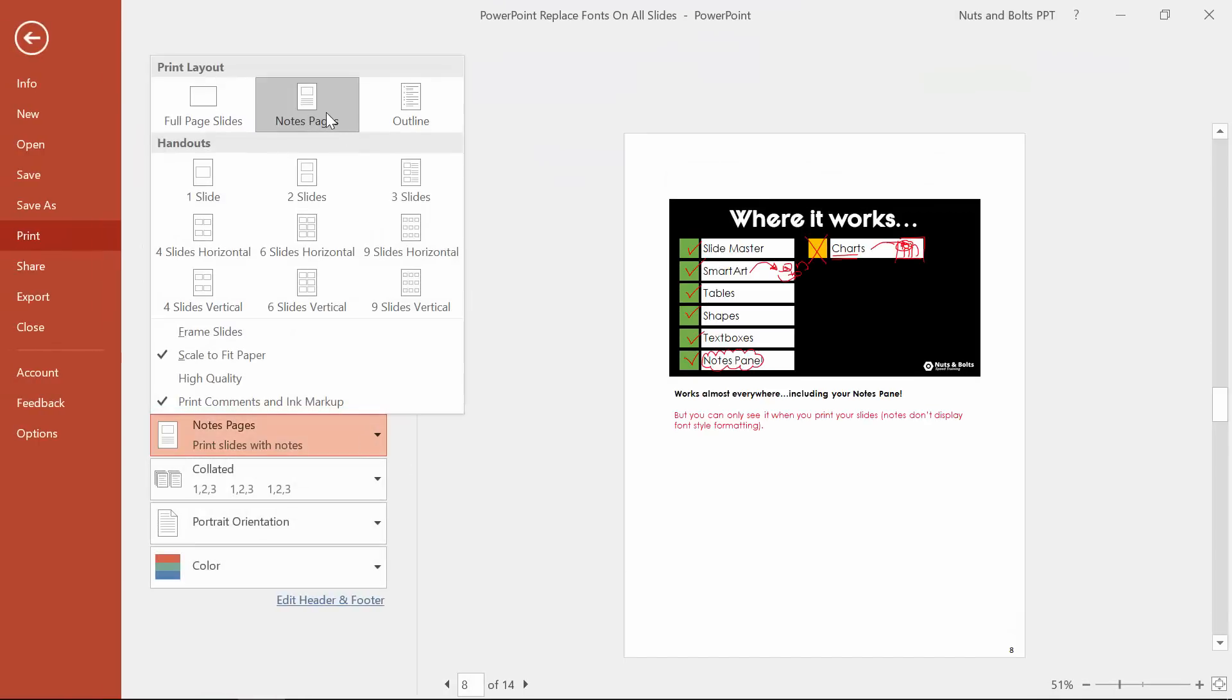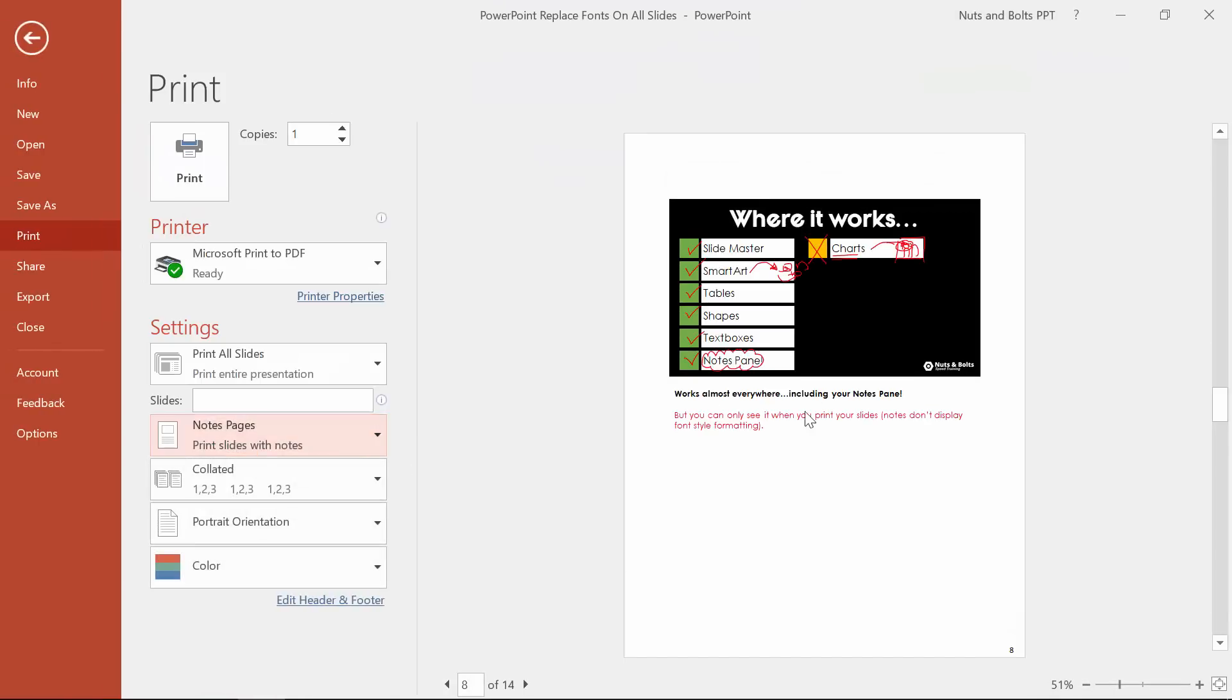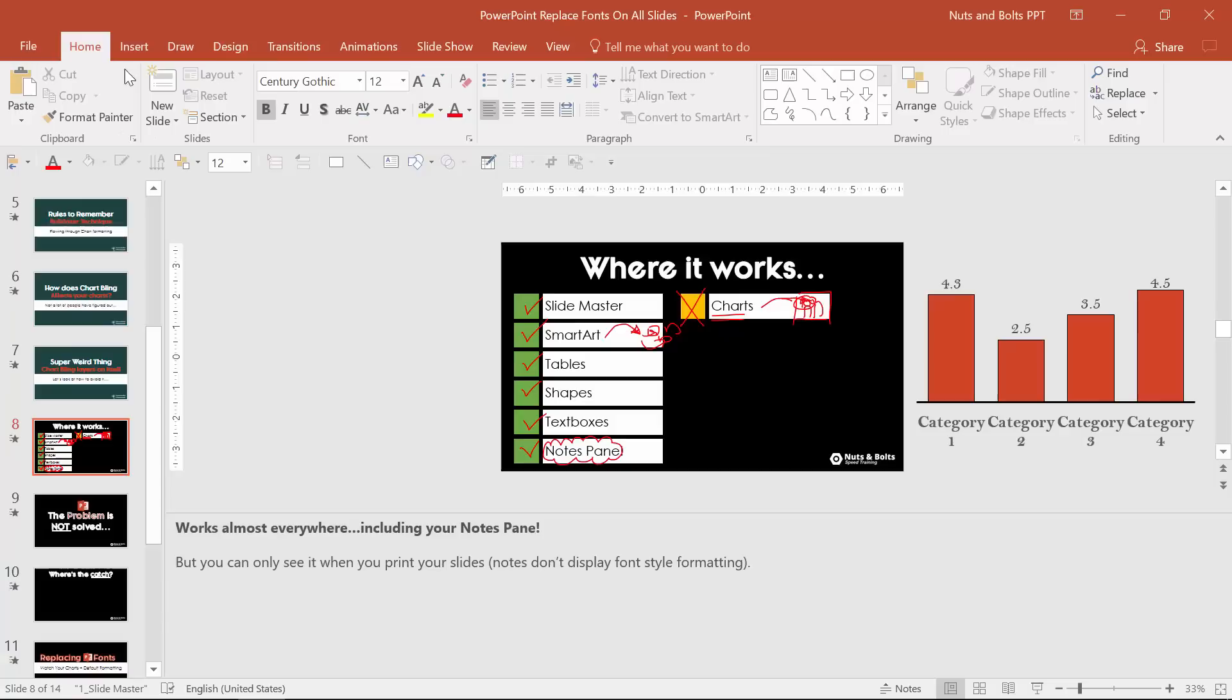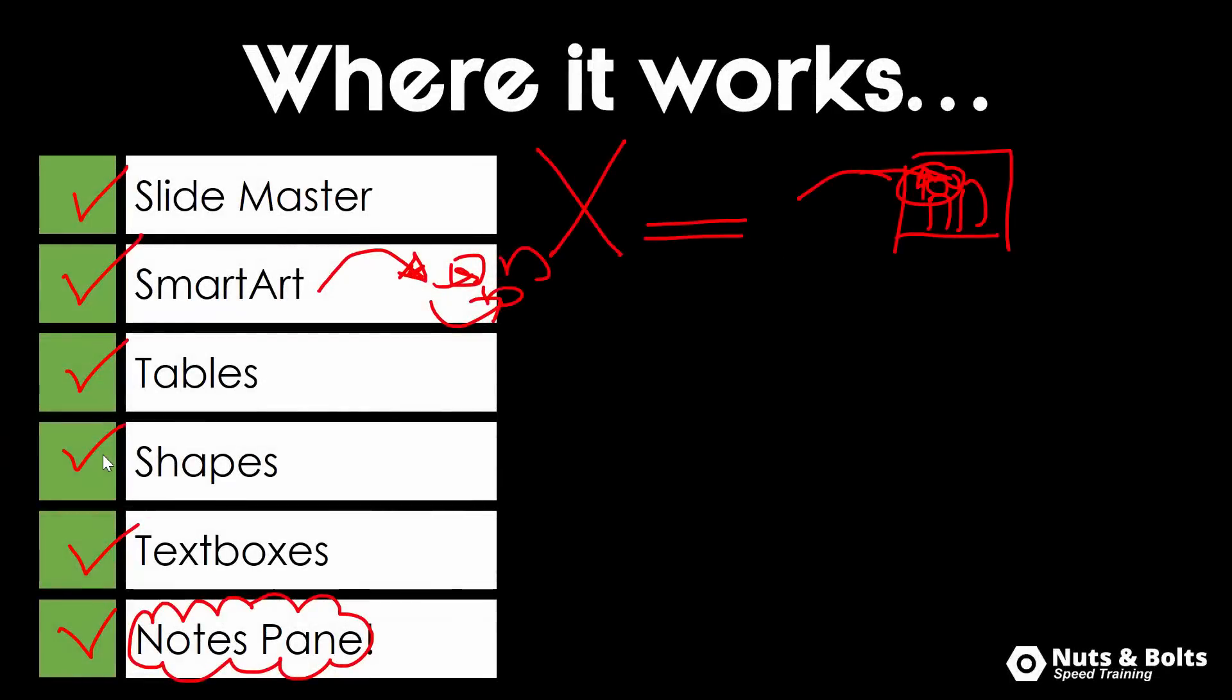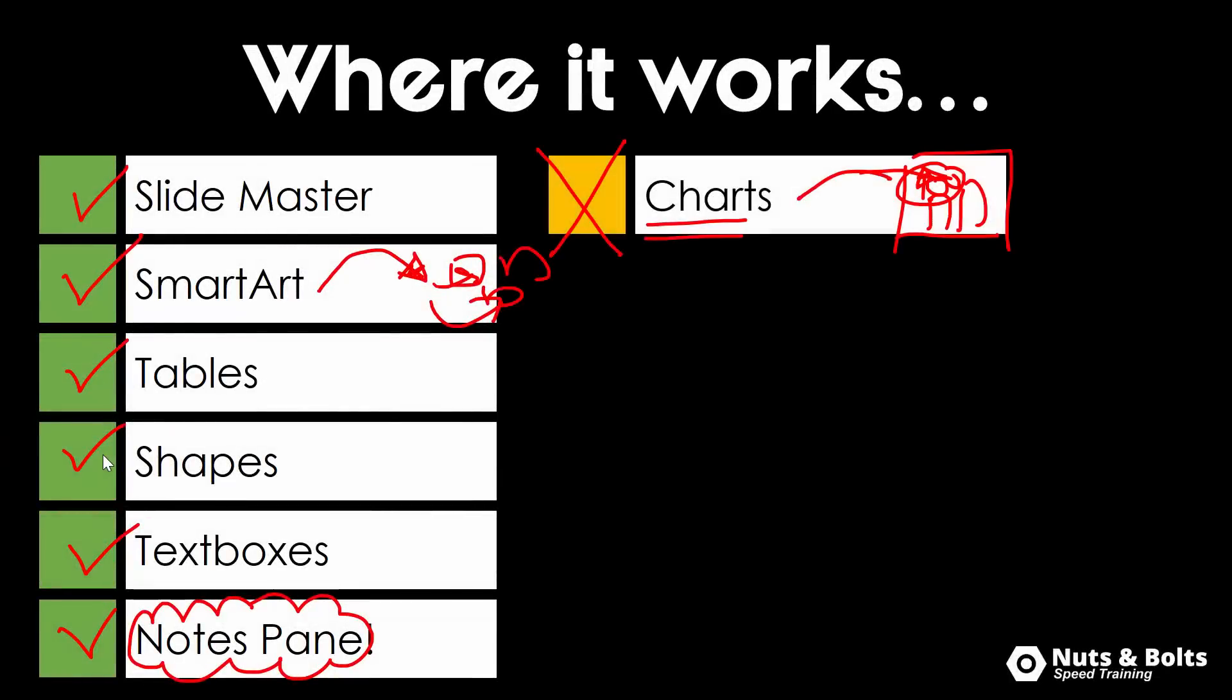But if you hit ctrl p to print, come to my notes, notes pages, it's already there, you can see that that Century Gothic is now there, the bold's there and the red's there. And if you need help formatting your notes like this just check out our other video that I'll put in the upper top hand corner.